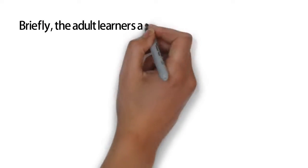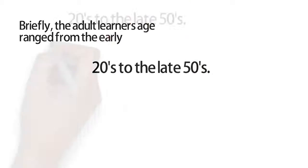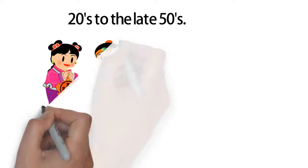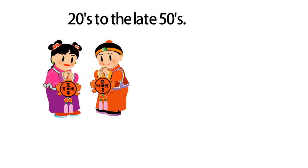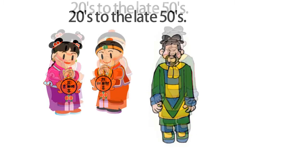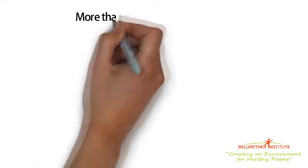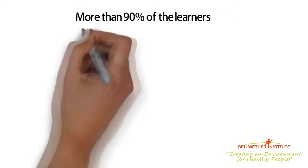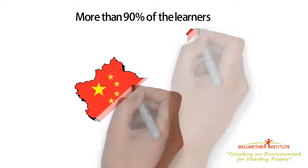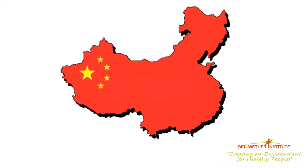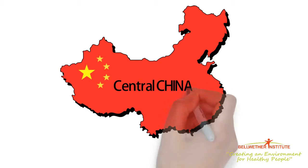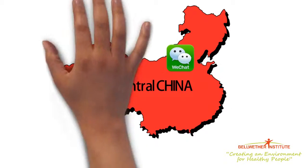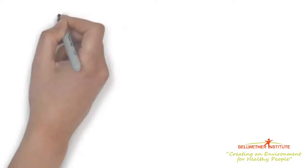Briefly, the adult learners' ages ranged between the early 20s to the late 50s. Learners' income level was well distributed along a traditional bell curve. More than 90% of the learners worked and lived along China's east and southeast coasts. The balance of the learner population lived in central China. All Chinese adult learners were well versed in the WeChat social media platform.